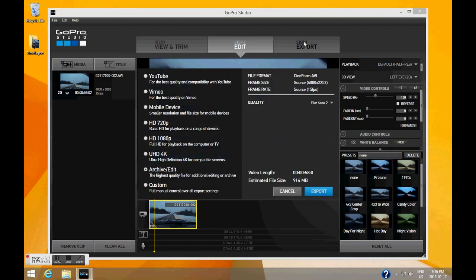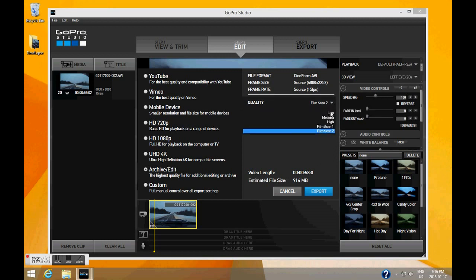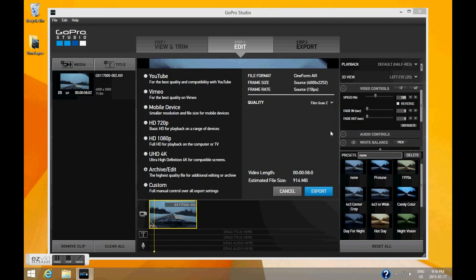Finally, click on the Export tab. I'm going to use the Archive Edit so that it saves my video at the highest possible quality. Make sure the frame rate is still set to Source, which is 15 frames per second, and select Film Scan 2 for the highest quality possible.